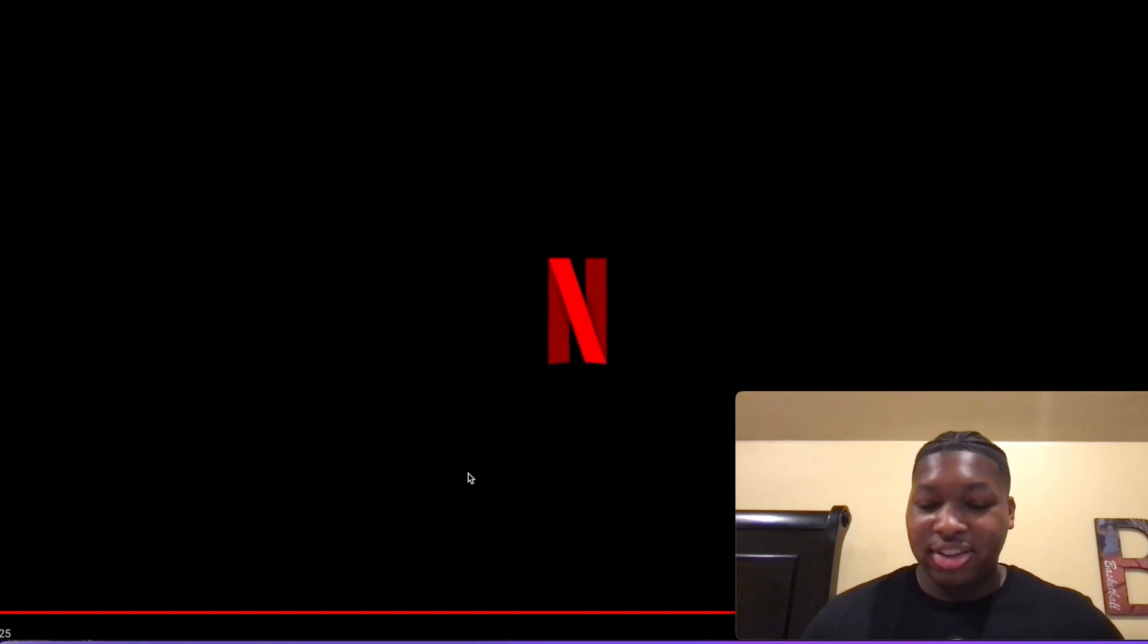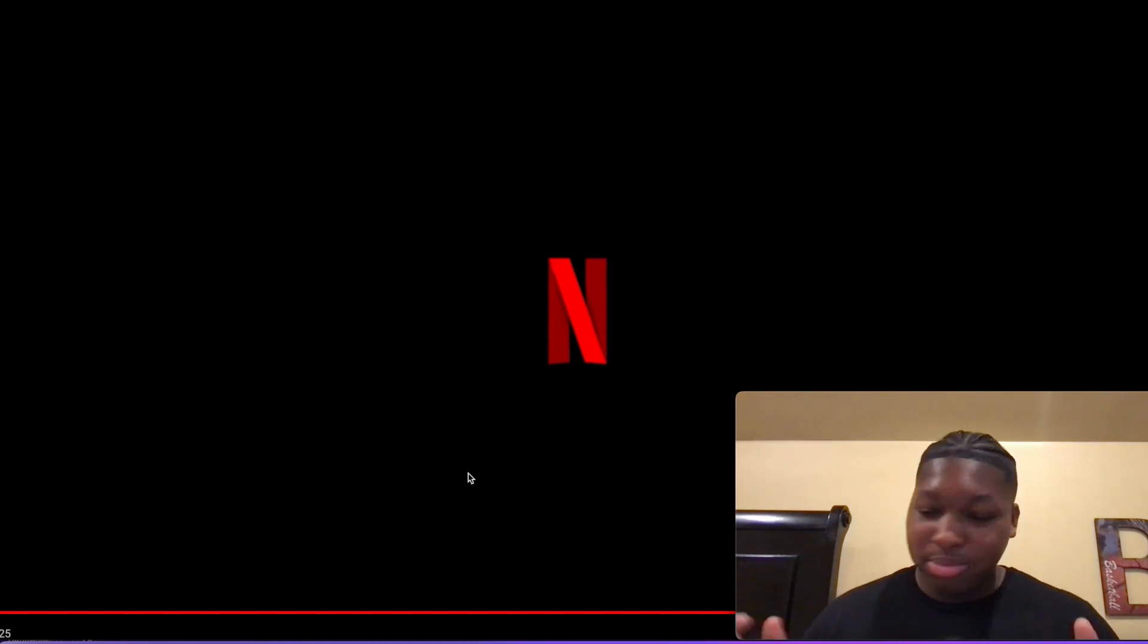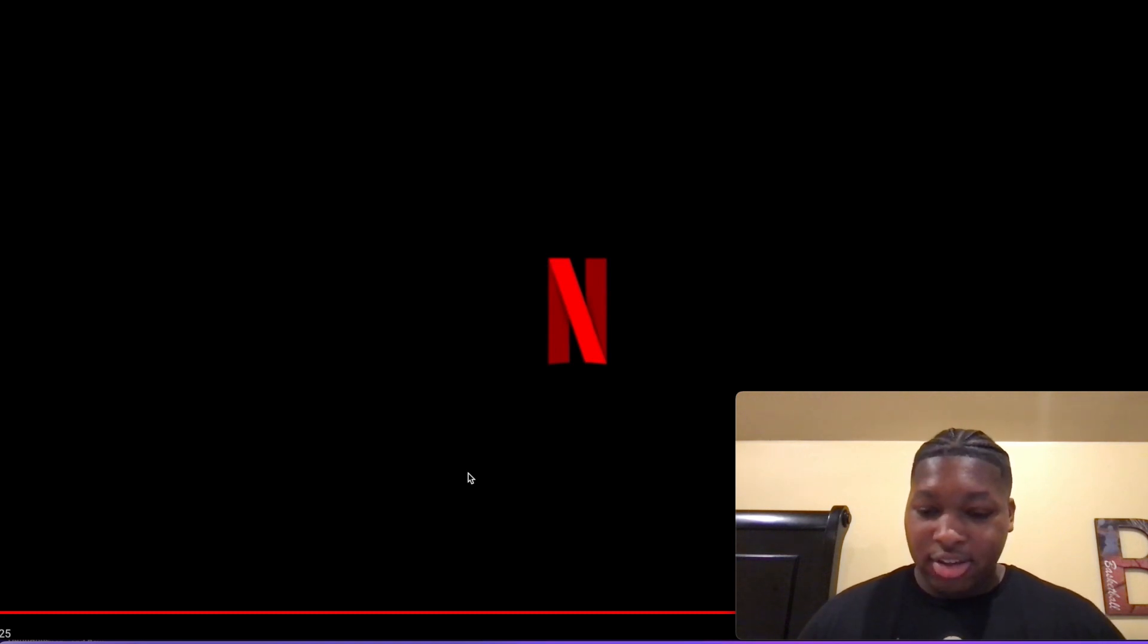But yeah, other than that guys, watch, subscribe, comment below what y'all think. And yeah, I'll catch y'all in this video. Peace.